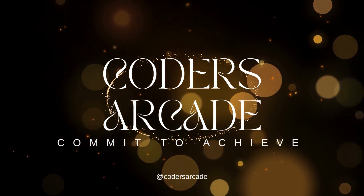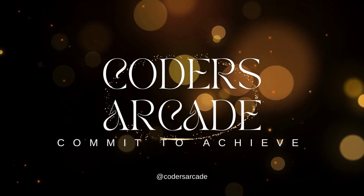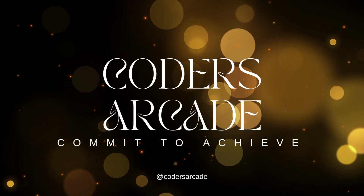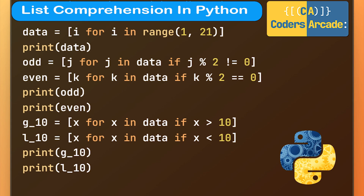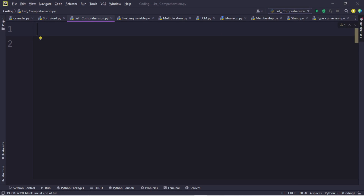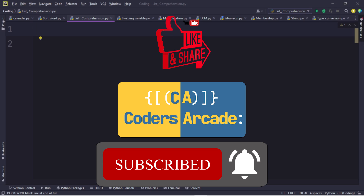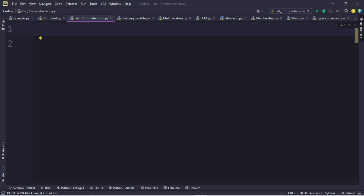Hi everyone, welcome back to our YouTube channel Code is Akit. In today's video I'm going to talk about list comprehension in Python. In our previous video we explained about lists in Python. Before moving to the concept, please subscribe to our YouTube channel and press the bell icon so that you won't miss any updates regarding our videos.